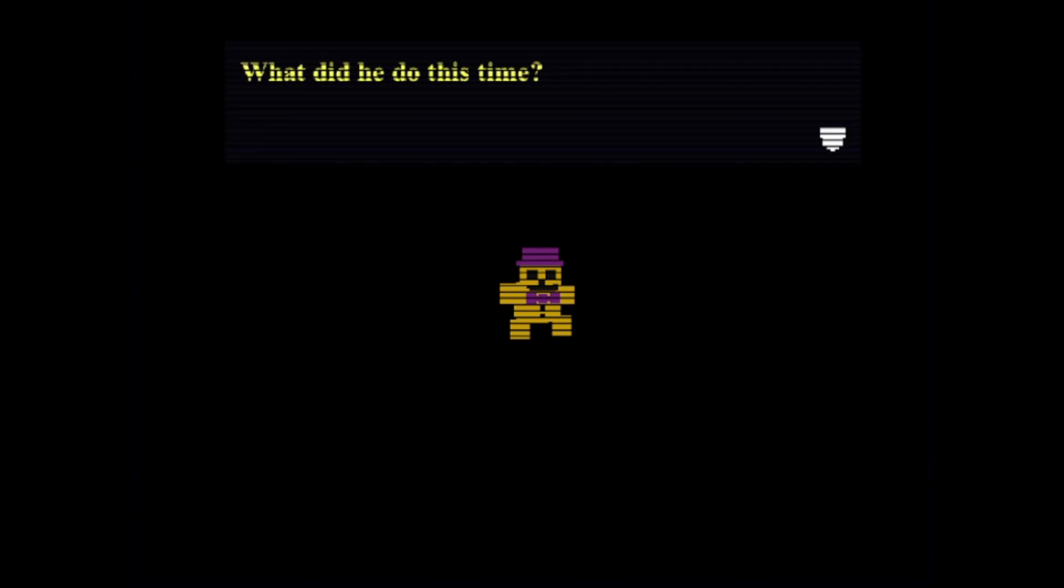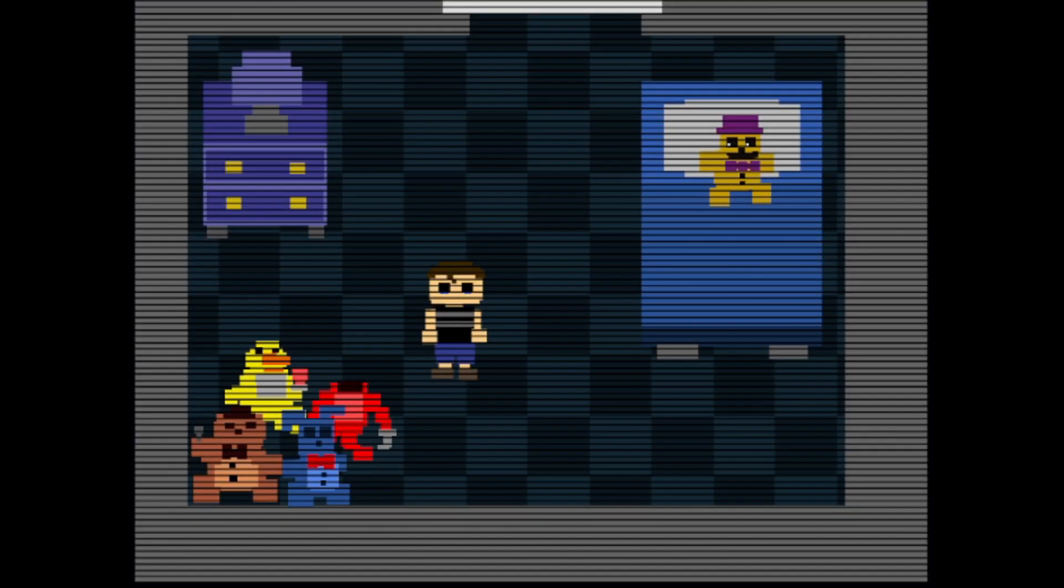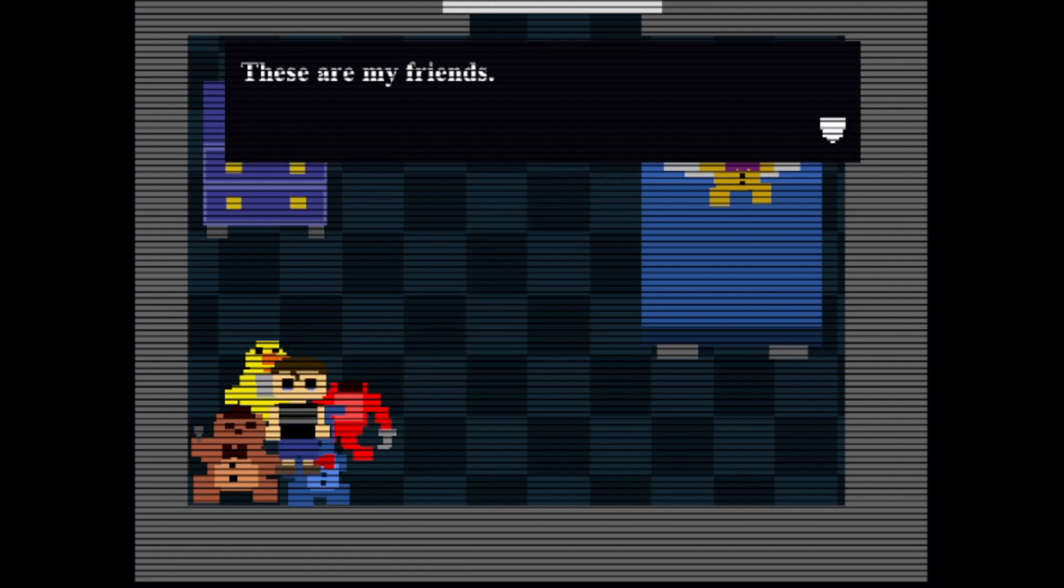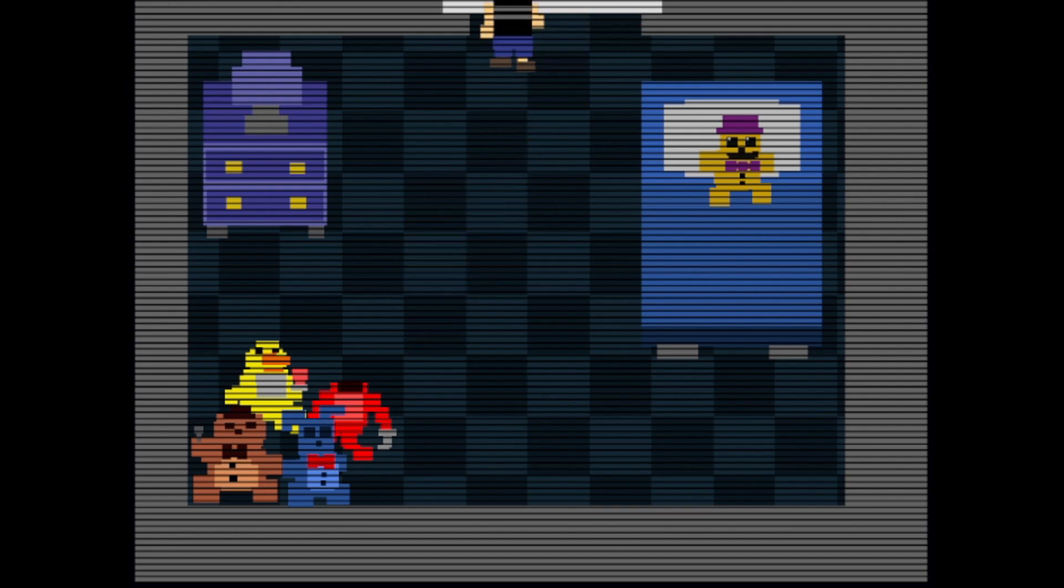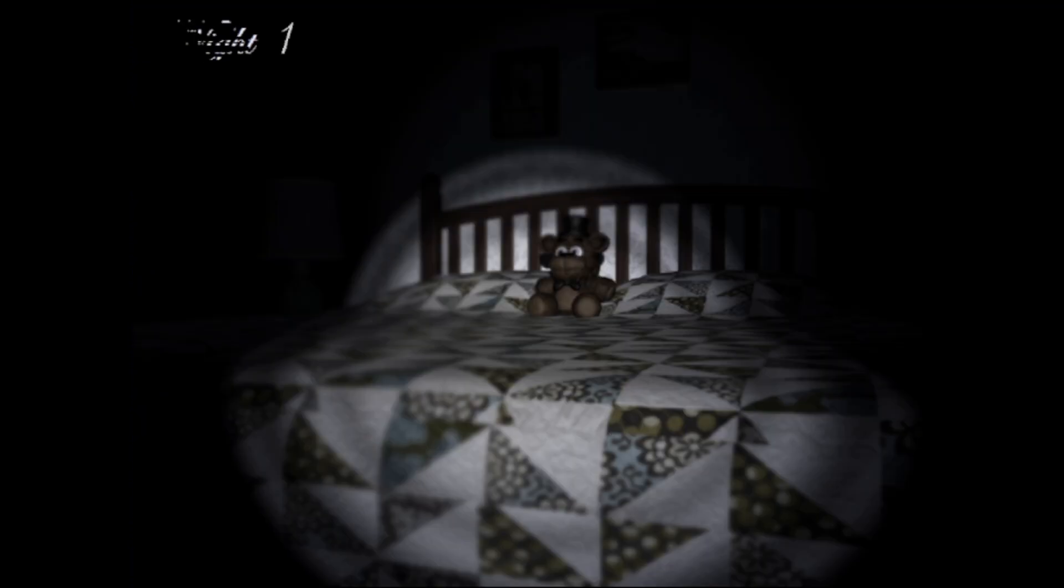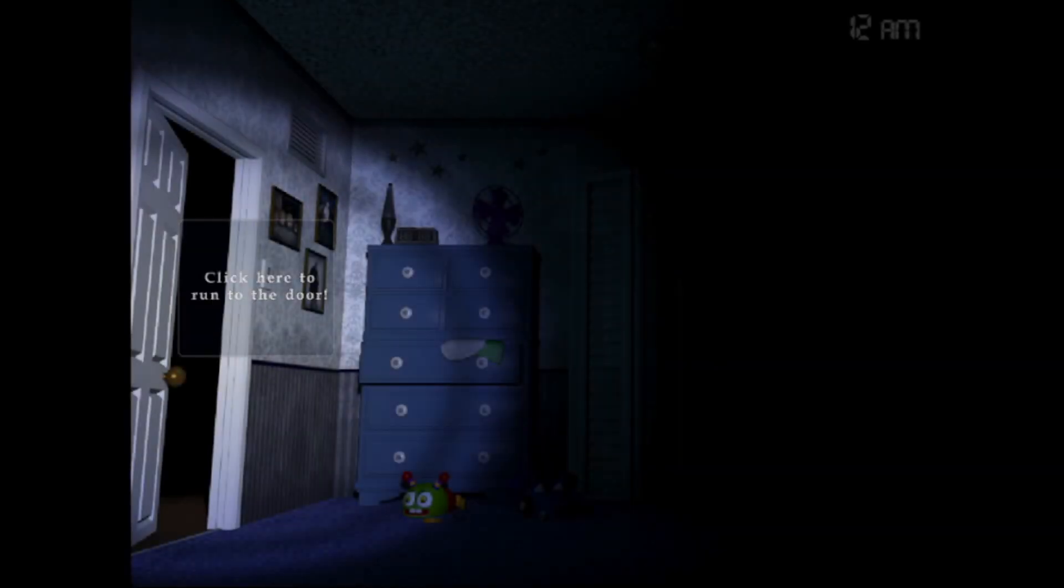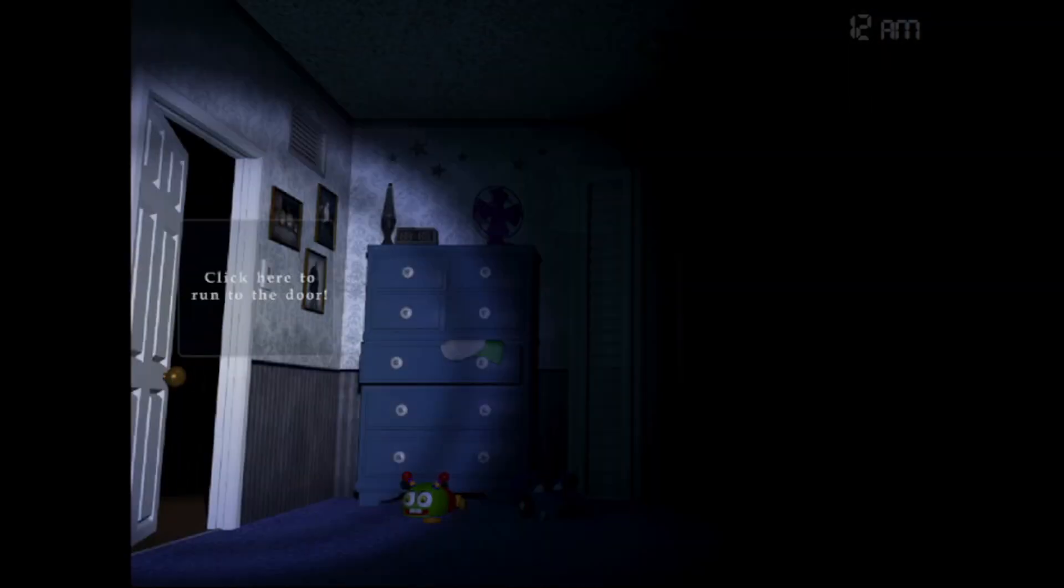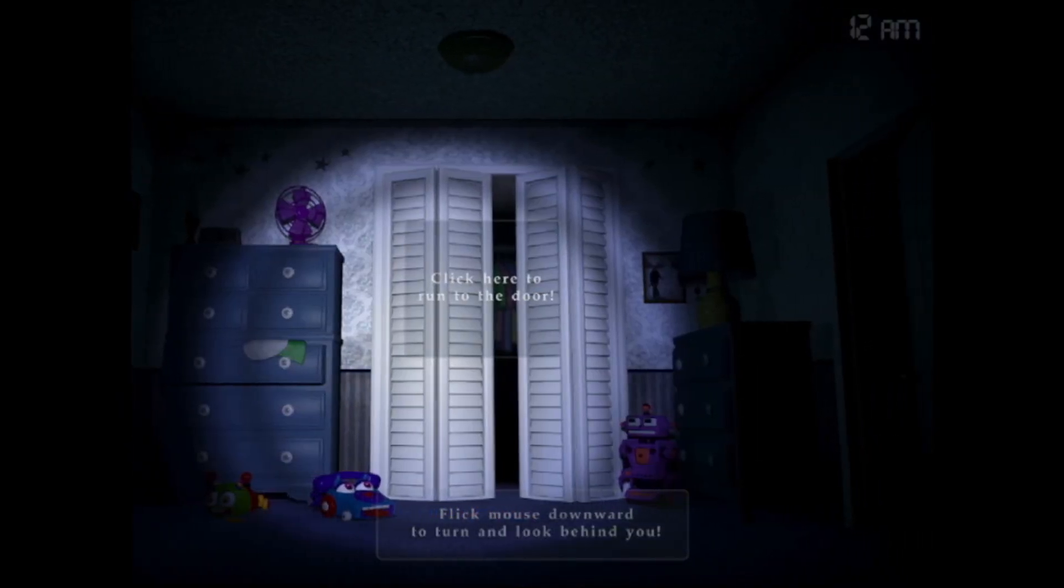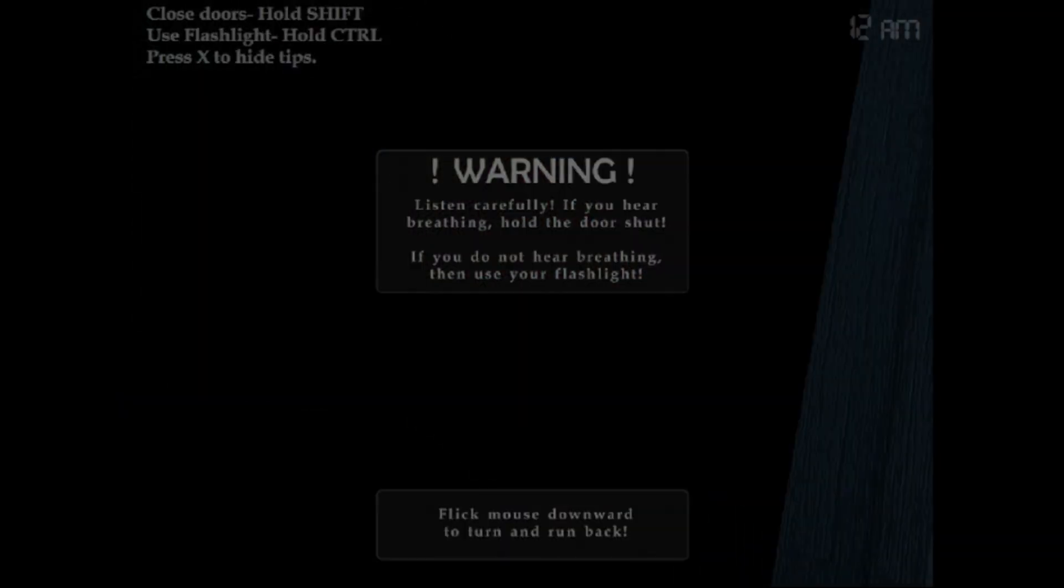Five Days Until the Party. This is one of my favorite FNAF games other than FNAF 3. What did he do this time? He locked you in your room again. Don't be scared, I am here with you. These are my friends. Let me out! Tomorrow is another day. Night one. I have to keep this up because I know for a fact that I'm going to die, probably. So shift is for the door, control is for the light. Got it. I want to make sure I get that down.